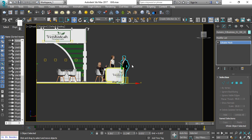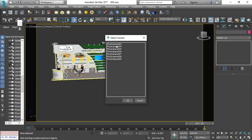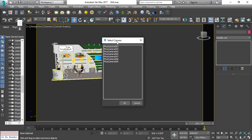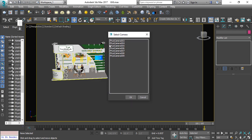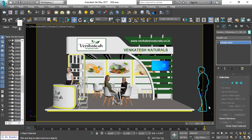After placing the character, I will go to camera view. I will press C, then I will select camera here — I will select physical camera number 5. So I will have the camera angle here.